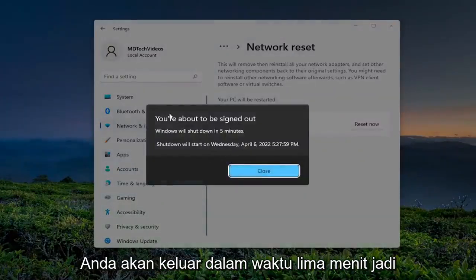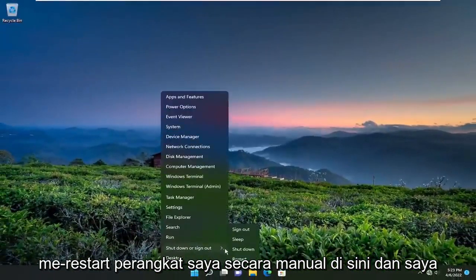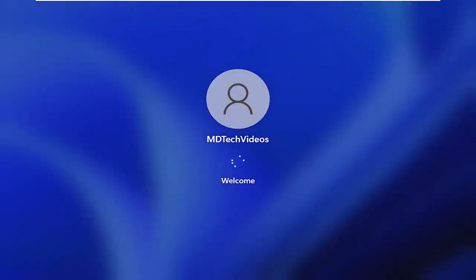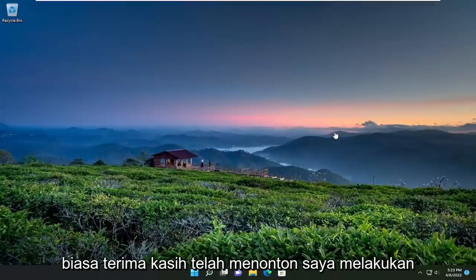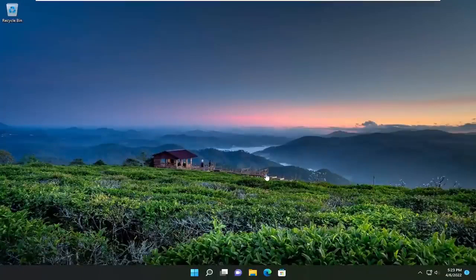So go ahead and select that. You're going to be signed out within five minutes, so I'm just going to manually restart my device here, and I would suggest that you guys do the same. And there you go, guys — hopefully I was able to resolve your problem. As always, thank you for watching. I do hope I was able to help you out, and I look forward to catching you all in the next tutorial. Goodbye.